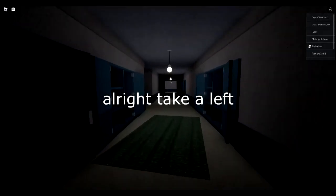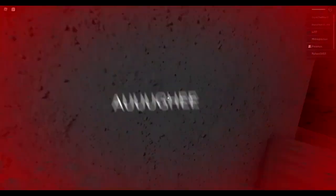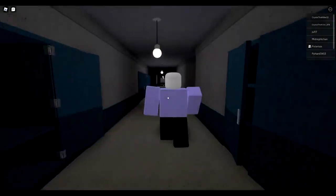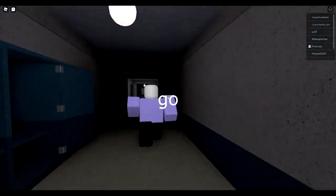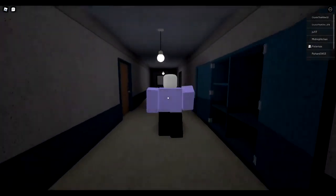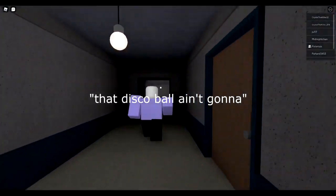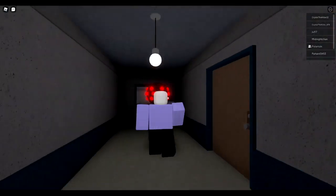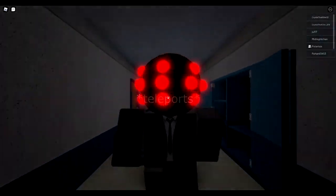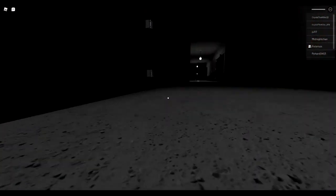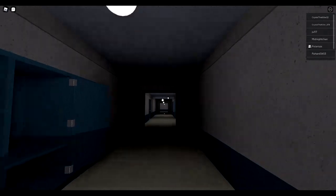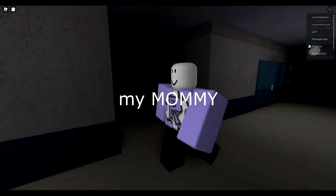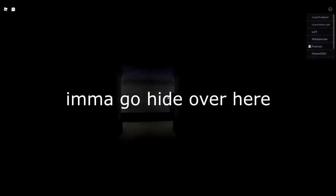All right, take a left, stop going straight. Never mind what I said. Hello, go, go, go, man! Just keep going. That disco ball ain't gonna do that. What up my mommy, I'm gonna go hide over here.